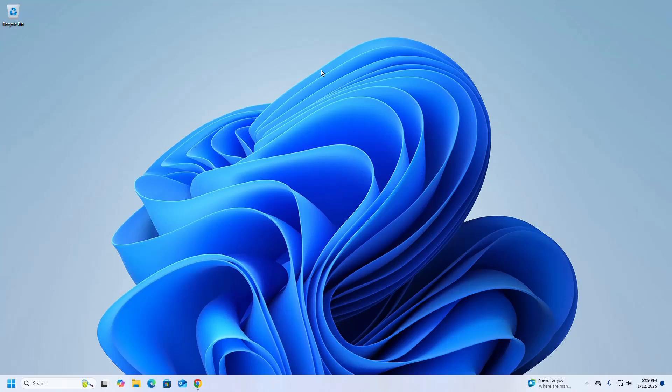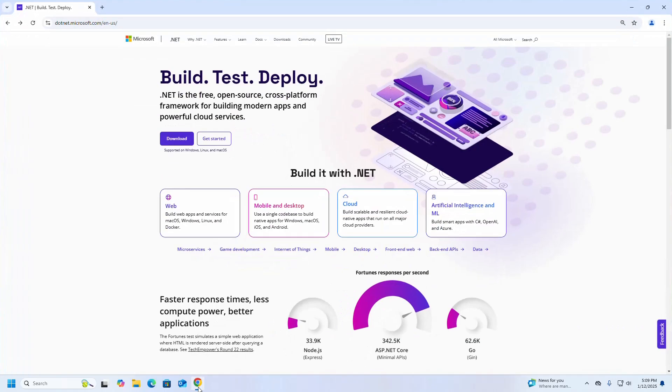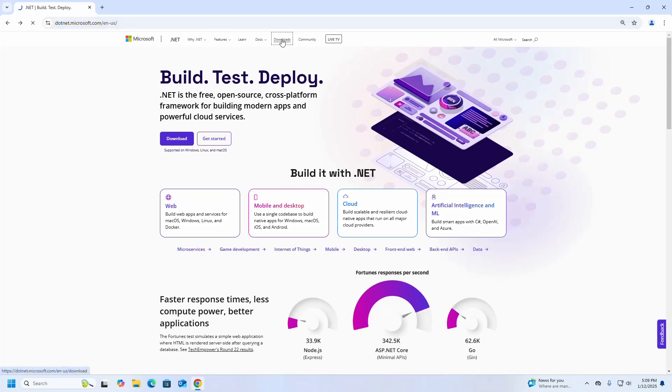At first, open your favorite web browser. Browse this URL: dotnet.microsoft.com. Click on the Downloads button.